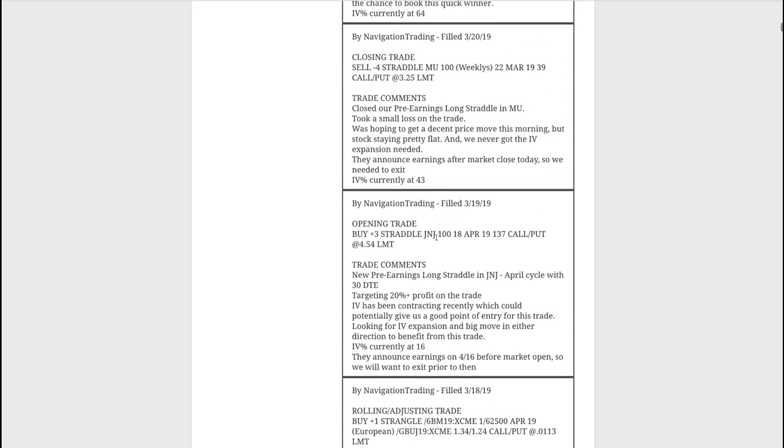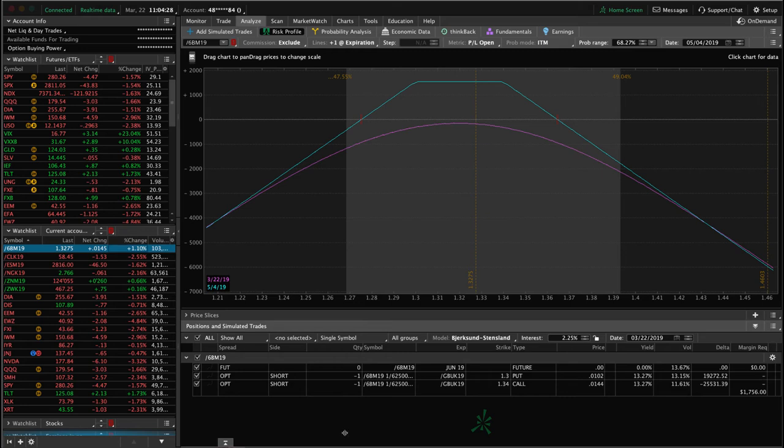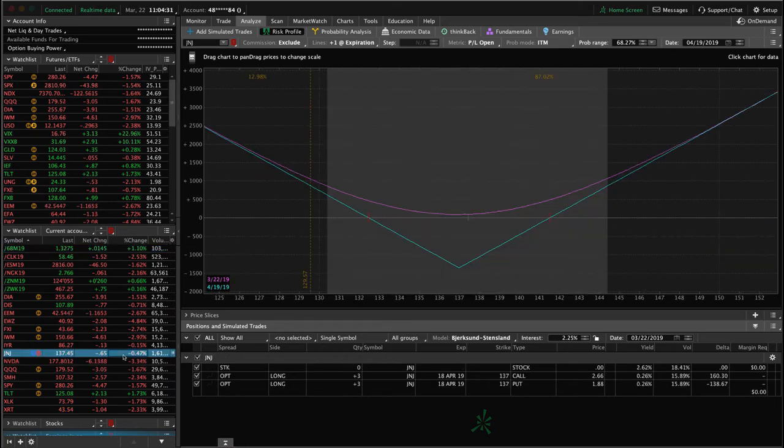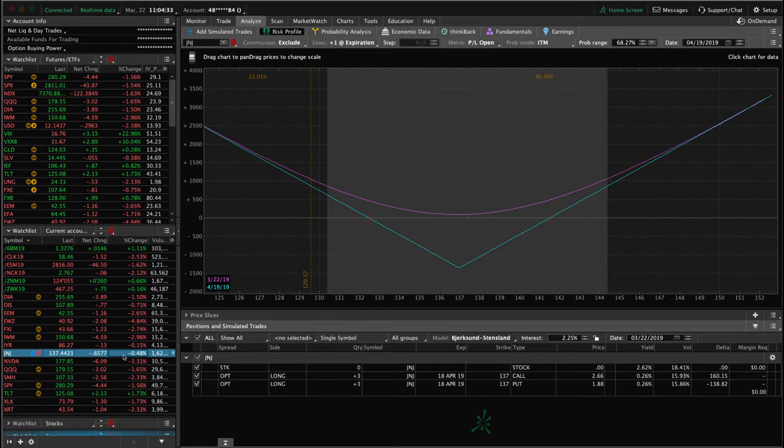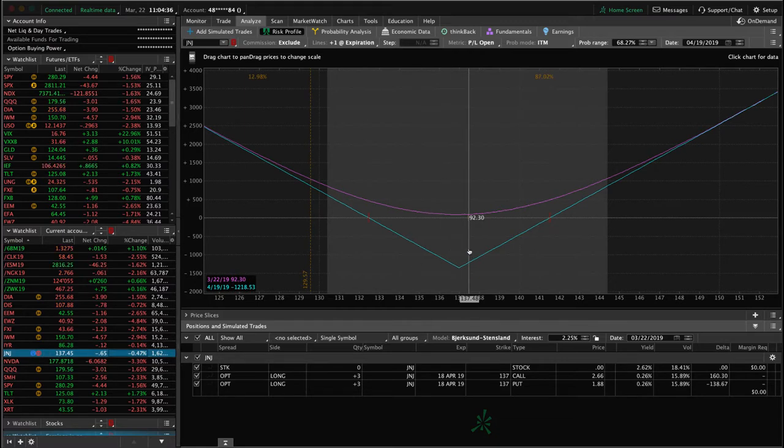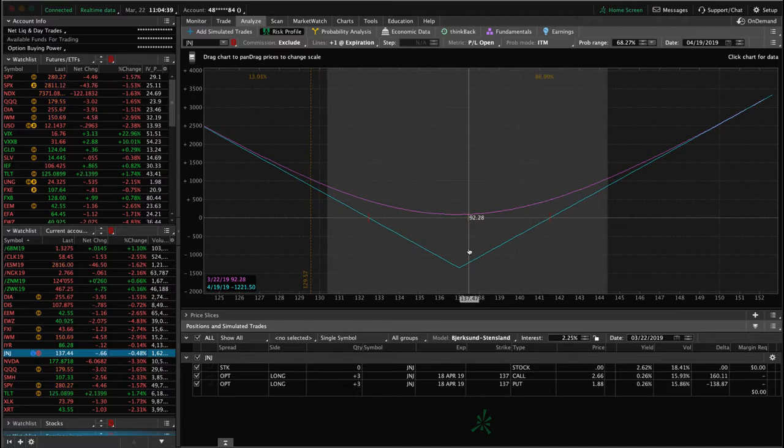Next trade was an opening trade in J&J. So we jumped into a pre-earnings long straddle. They don't announce until April 16th, so we've got some time in this trade. We're targeting at least 20% profit on the trade. I know this one kind of ran away after we got filled and sent the alert out. The price kind of ran away on this one. So you had to be quick to get in here or you didn't obviously need to get filled at the exact price we did.